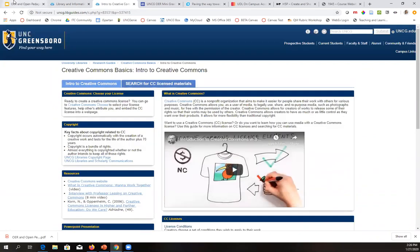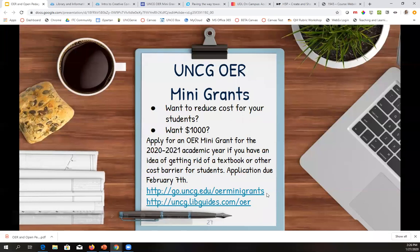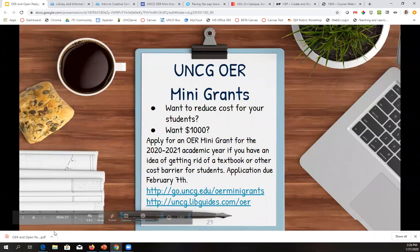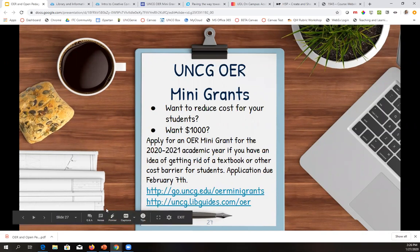Remember that every subject has a librarian. If you're staff, you also have a Student Success Librarian — Melody — to talk to about advising. You have a lot of different resources through UNCG Libraries to learn more about OER as well as open pedagogy.